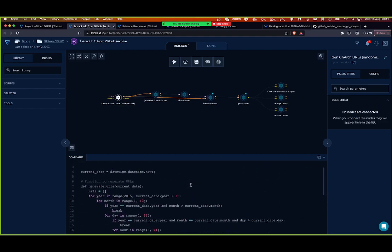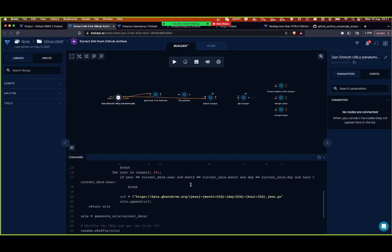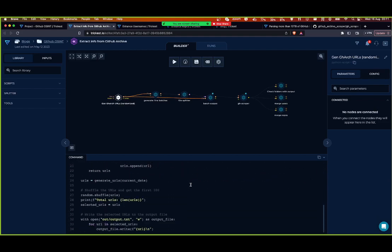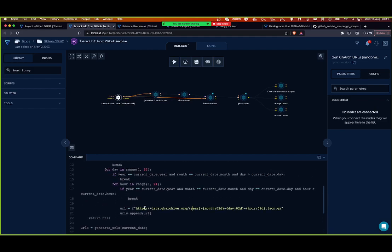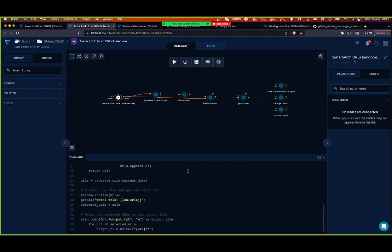So using this — what is this? This is a Python script. Yeah, using this Python script, Mohamed just showed you how to create a Python script in Trickest. Using this one, what we are creating is all the potential URLs that we could be using to gather logs from GitHub.